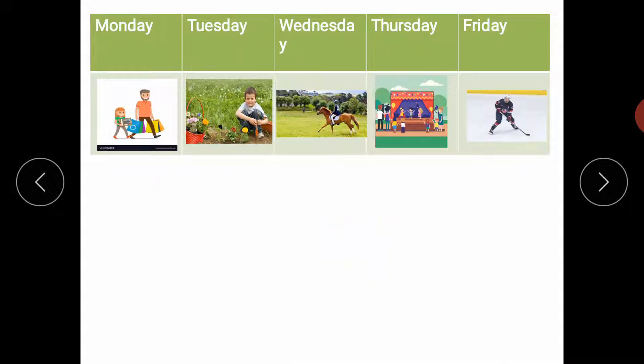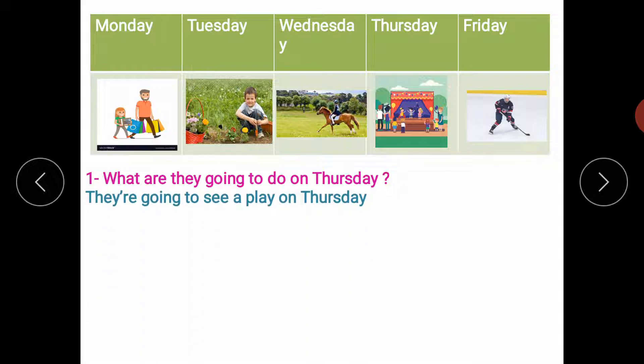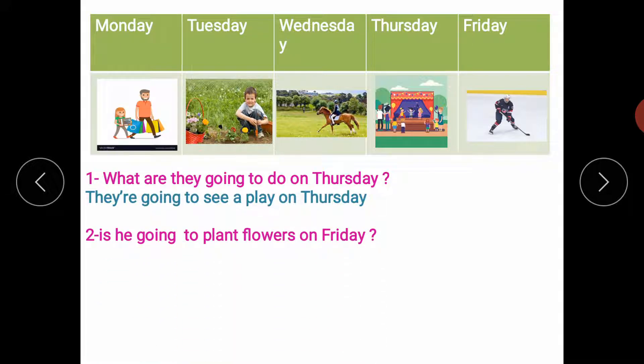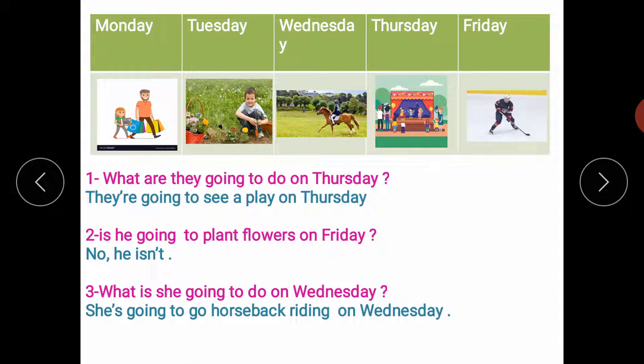Now let's have this timetable. We have Monday, Tuesday, Wednesday, Thursday, and Friday. In each day we have a plan. So the first question, what are they going to do on Thursday? Look at Thursday. What are they going to do? The answer is, they are going to see a play on Thursday. Let's have the second question. Is he going to plant flowers on Friday? No, he isn't. He's going to play ice hockey. The third question, what is she going to do on Wednesday? She's going to go horseback riding on Wednesday.